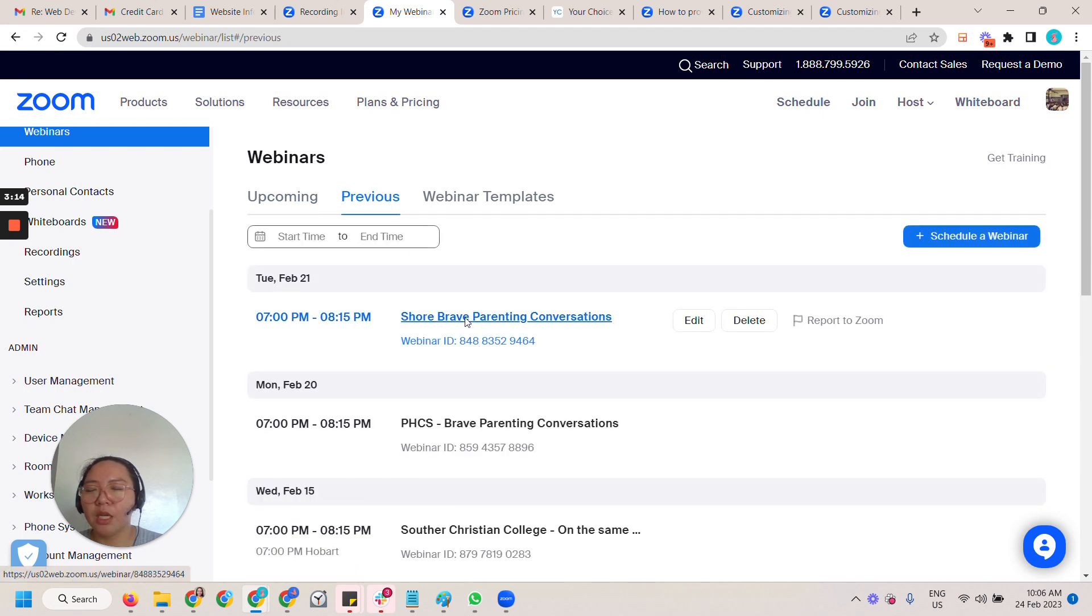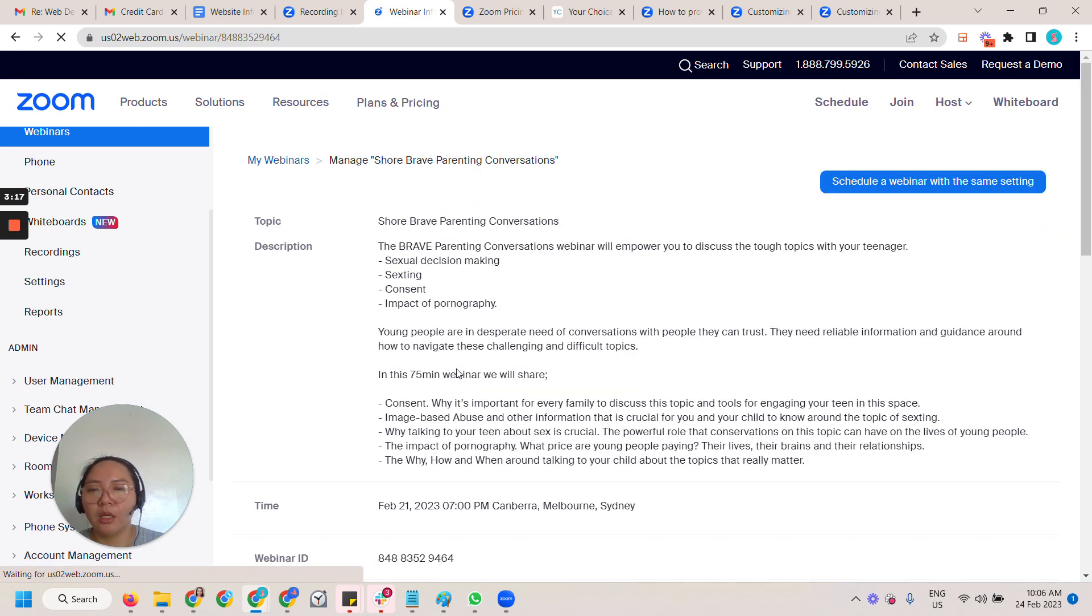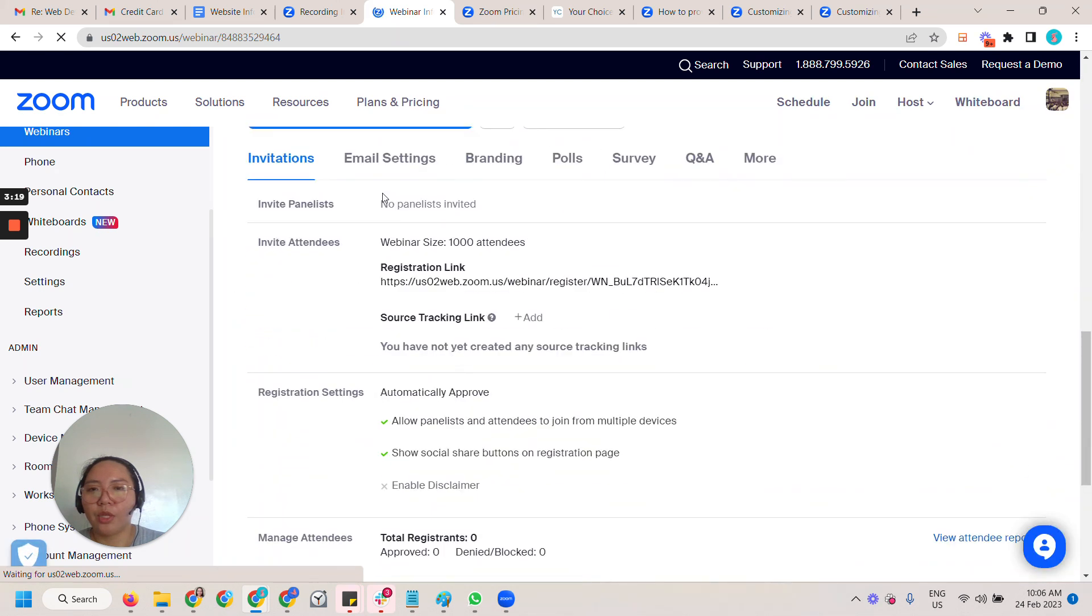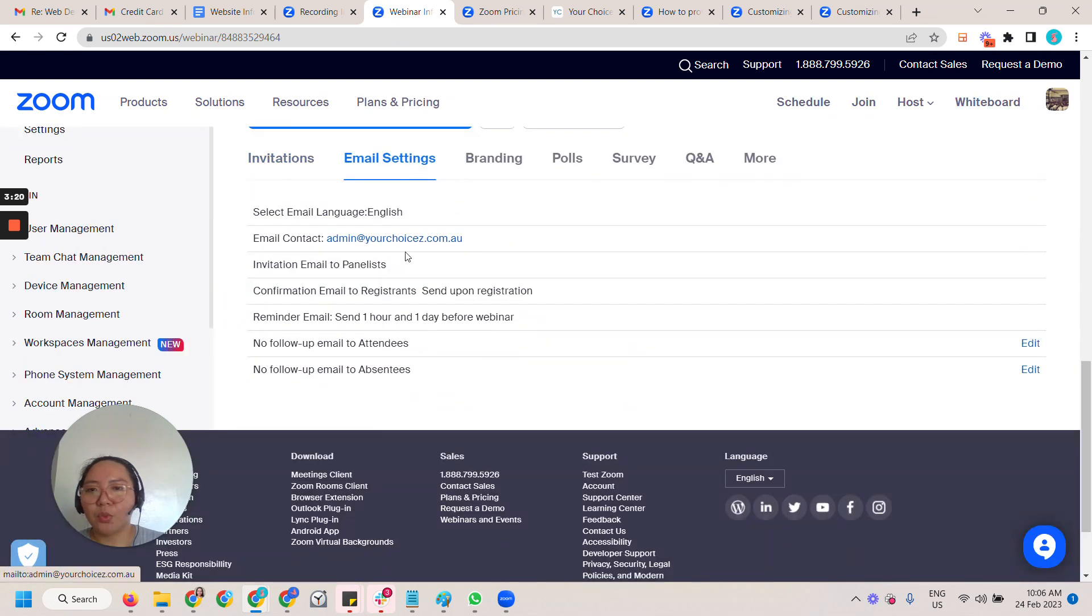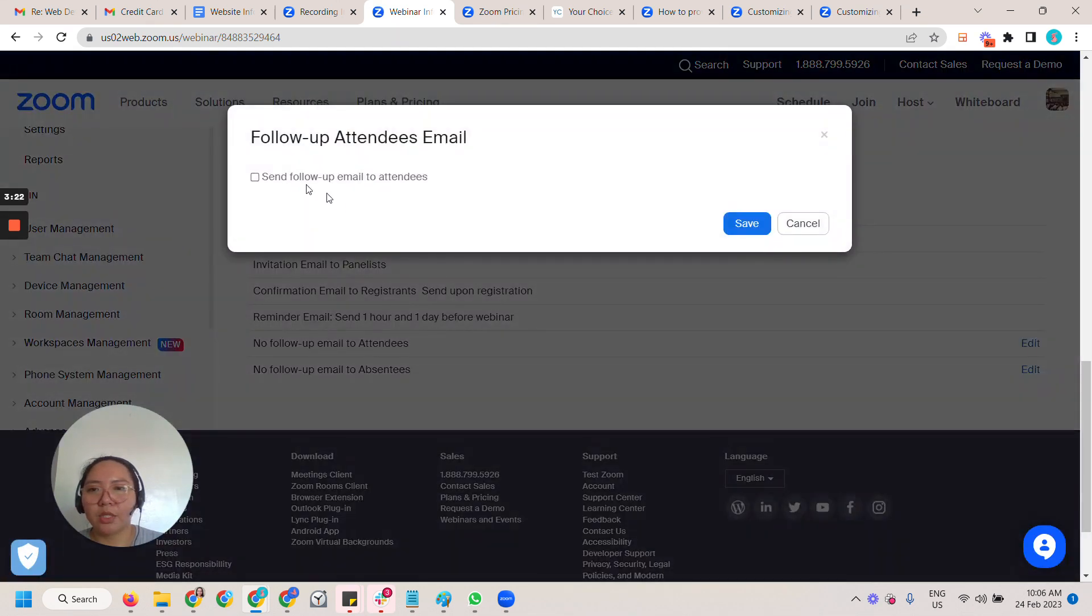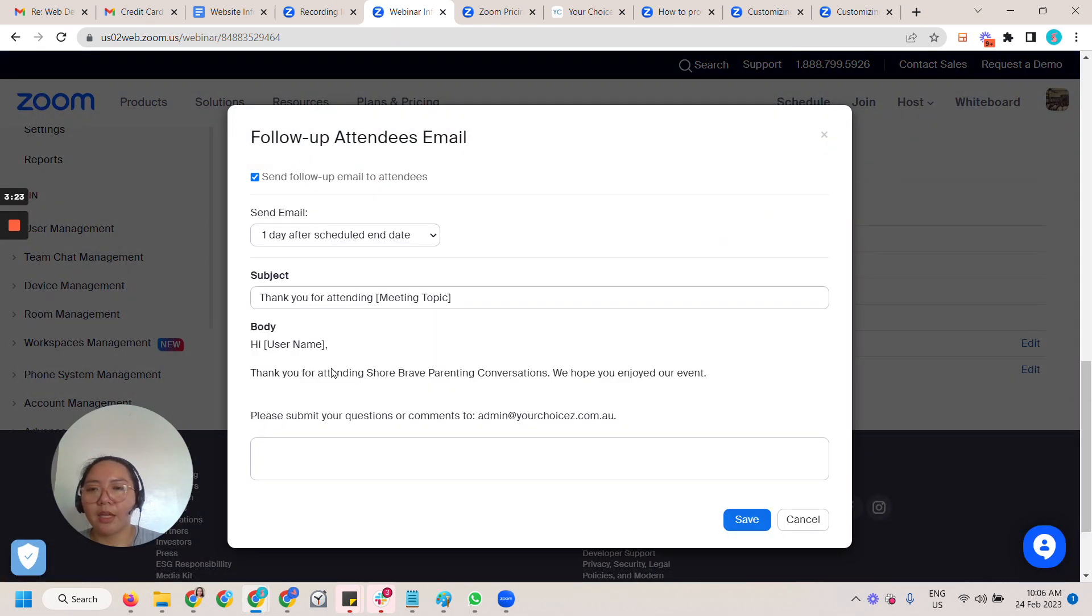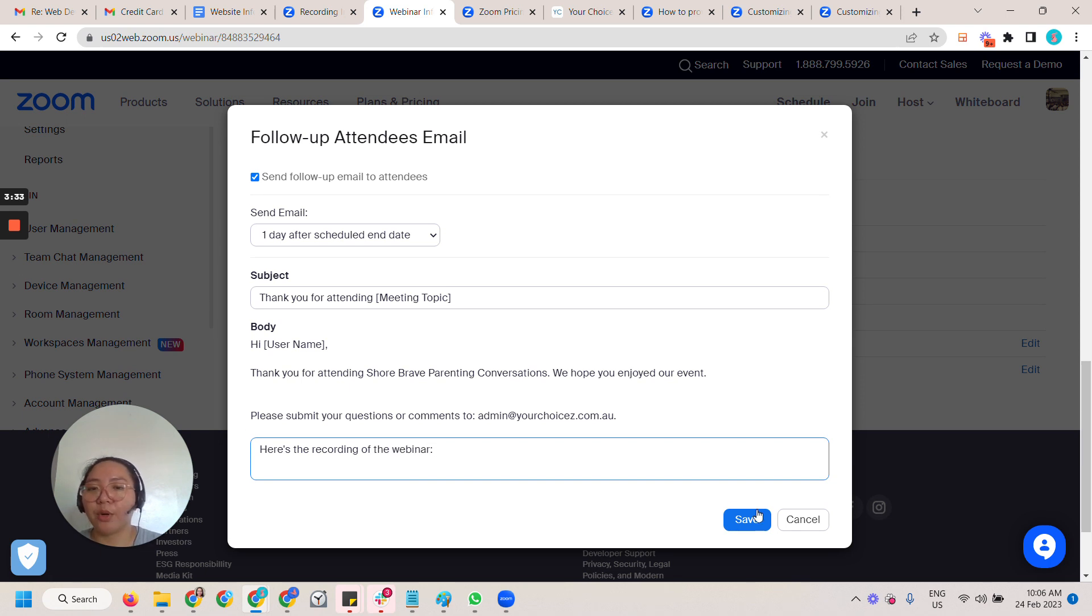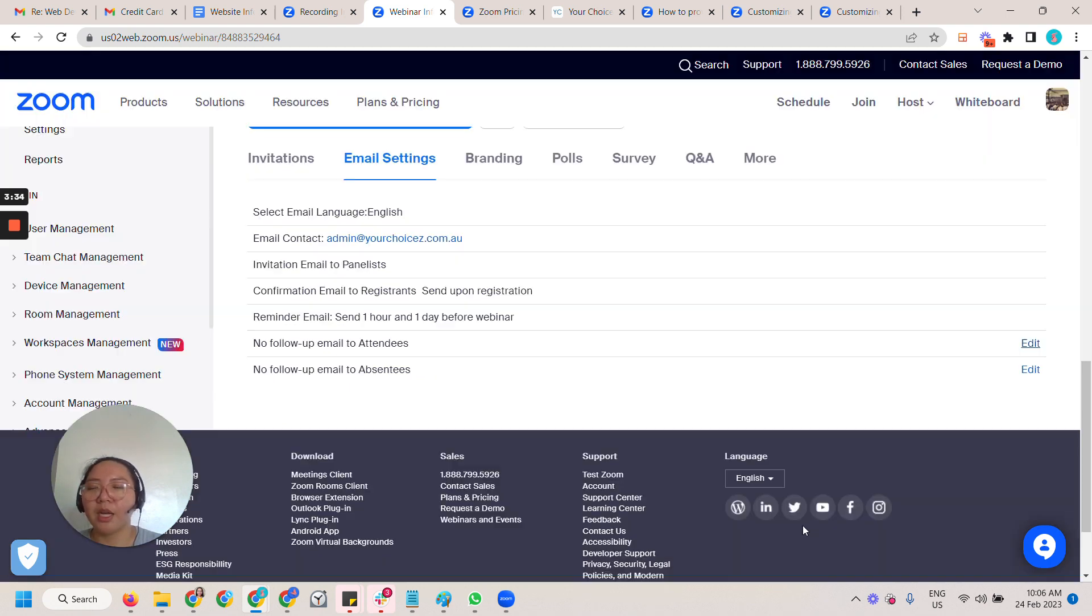So going back, this is where you can add that. You can just say here's the recording of the webinar. So where can I get the recording of the webinar?